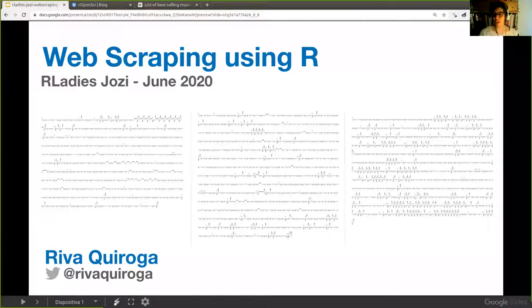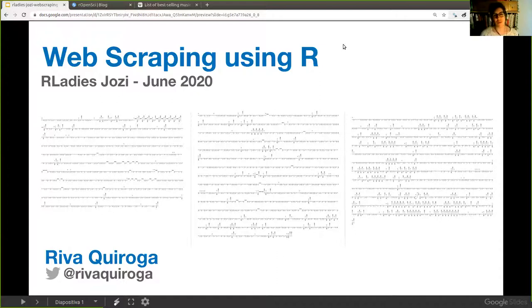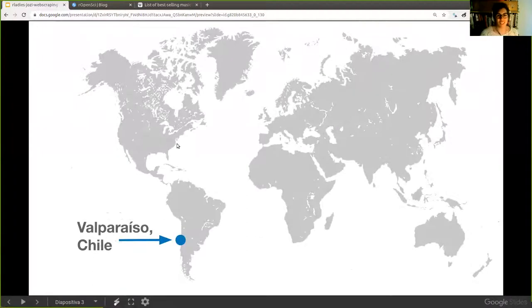Thank you very much for having me today. One of the bright sides of what's happening now is that we can get in touch with people from other parts of the world. I'm going to give this brief tutorial about how to do web scraping using R. I live here in Valparaíso, Chile.